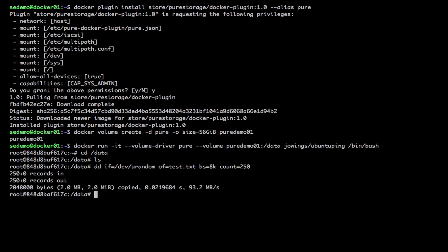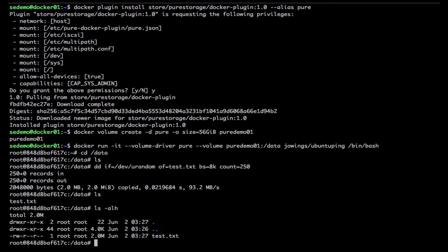That didn't take any time at all. There's my file that I created and it's two gigs just like it said up at the top. So let's do something a little more exciting, let's write a little bit more data this time.